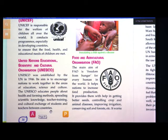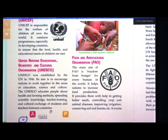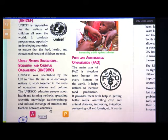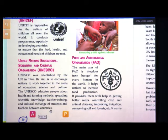UNESCO plays a very important role as it helps and guides farmers in agriculture — teaching new methods of farming. It looks after education, science and culture.